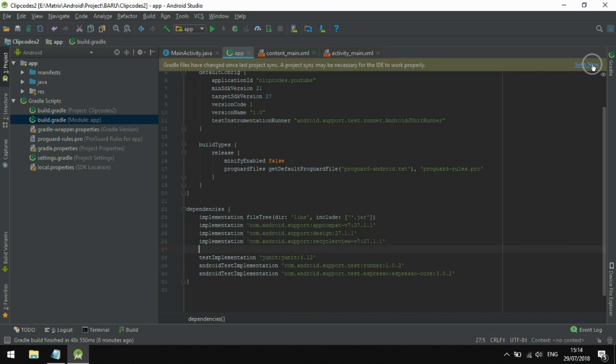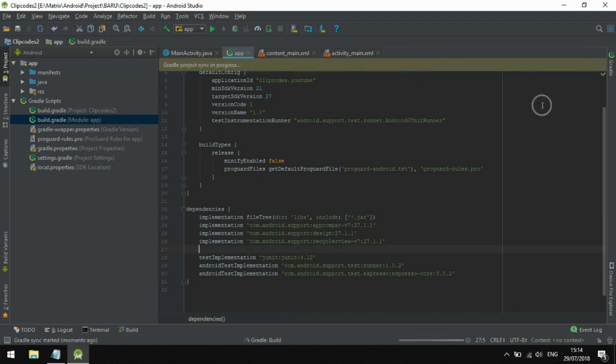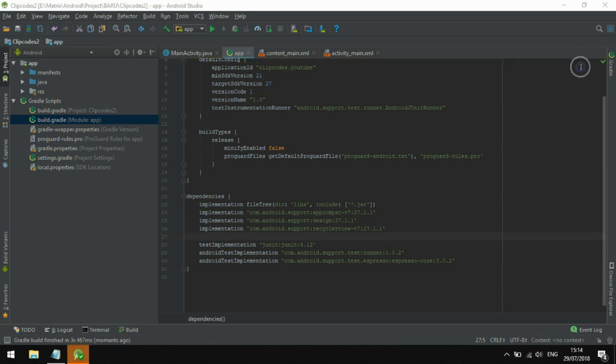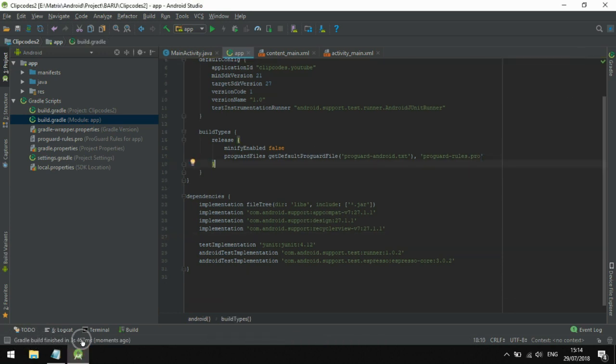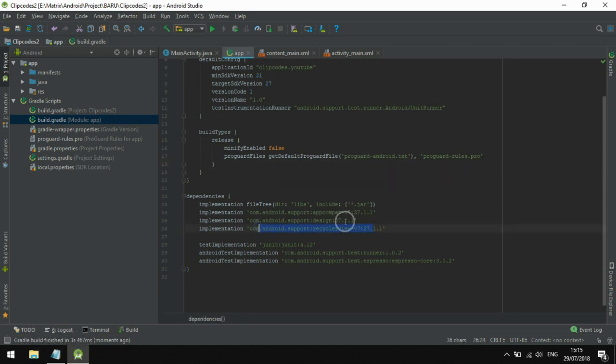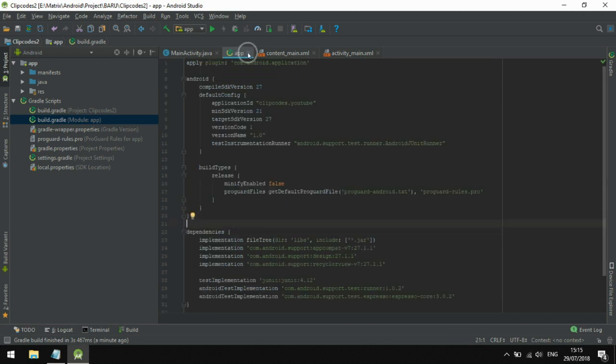You just copy it from the description of this video, replace it, and sync now. The button is up here. This takes a few times. If your computer is fast, this will be fast.